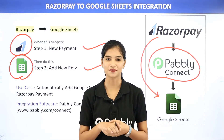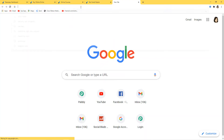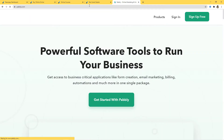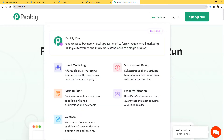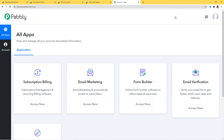Let me show you this on my screen. Here I am at Google, and now I am going to go to this URL section and type pabbly.com. This is the website of Pabbly, and now I will go to the product section and click on Connect. Now I am going to sign in. Because I have already signed in, I am here. You can also sign up for free and create your free account in just two minutes.